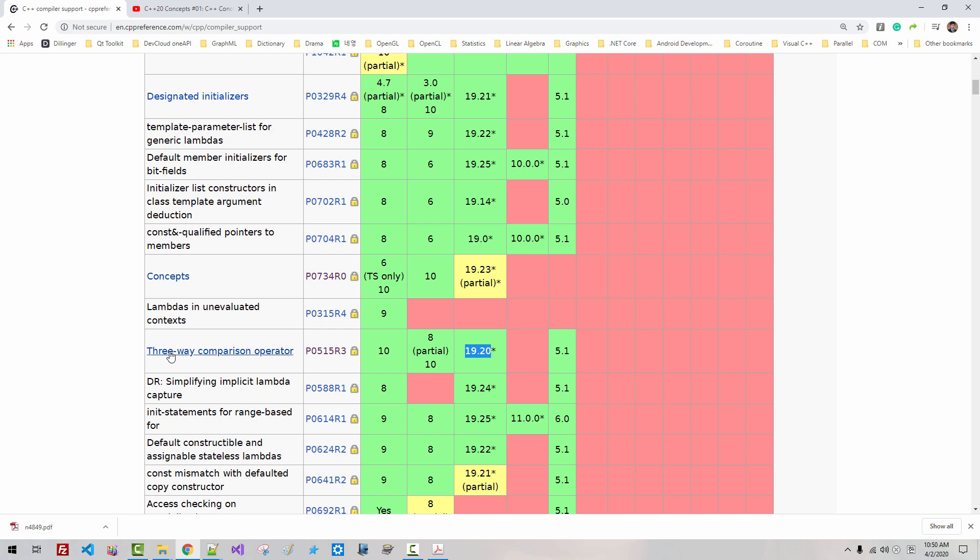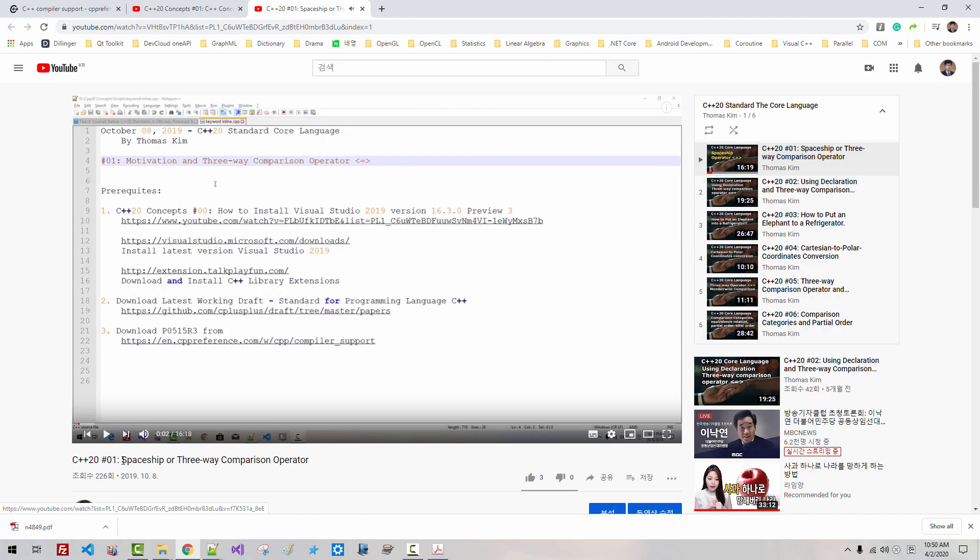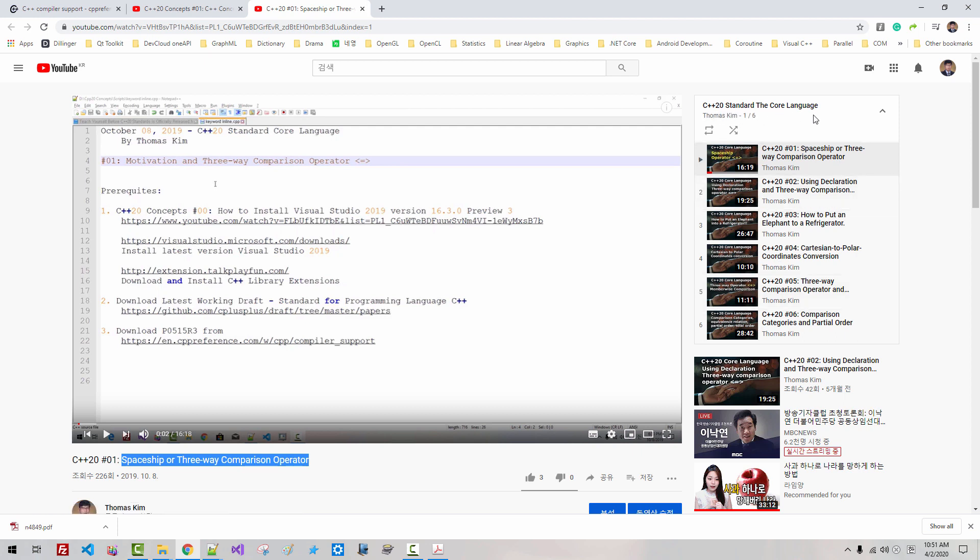supports 3-way comparison operator. In this video, Spaceship or 3-way comparison operator C++20 standard, the core language, I filmed 3-way comparison operator.